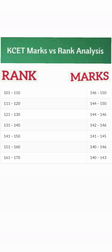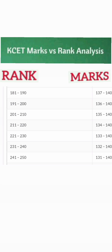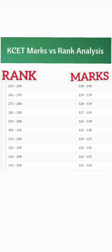Below 140 marks, if your marks are between 130 to 140 you are predicted to get a rank between 180 to 250. If your marks are close to 131 you are going to get around 250 rank. In this range you can still get computer science in RV College of Engineering as well as BMS College of Engineering — the top two engineering colleges.